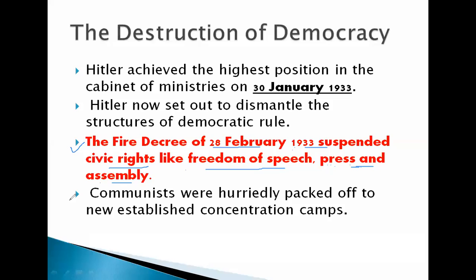After that, Hitler turned toward the communists, whom he considered his arch enemies — the strong enemies of the Nazi order. He turned on his arch enemies, the communists, most of whom were hurriedly packed off to the newly established concentration camps. The communists were rounded up and sent to these concentration camps.